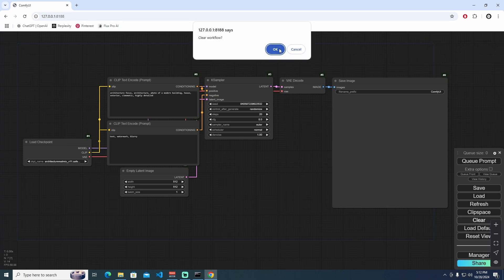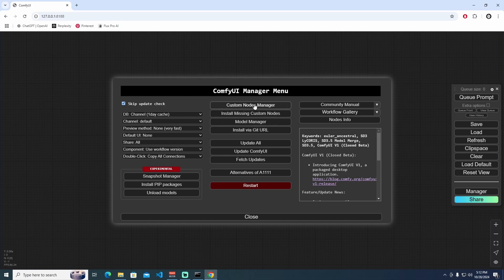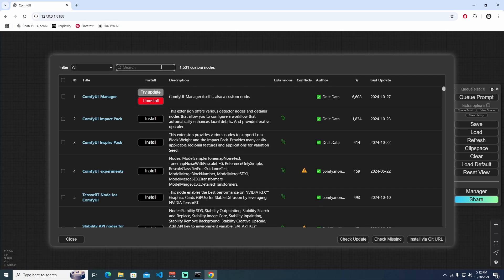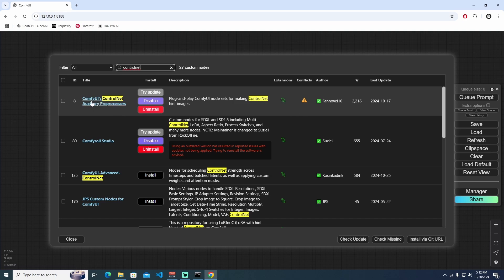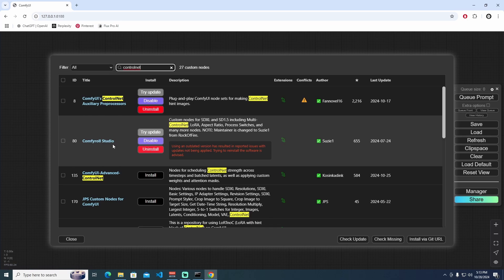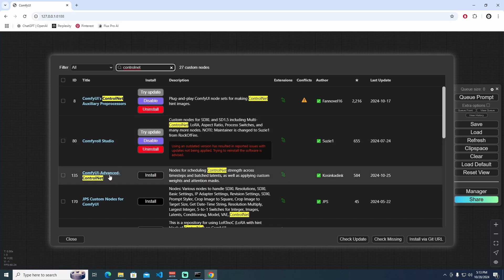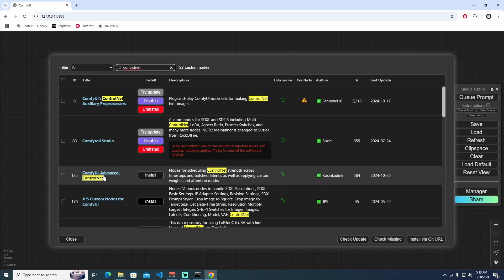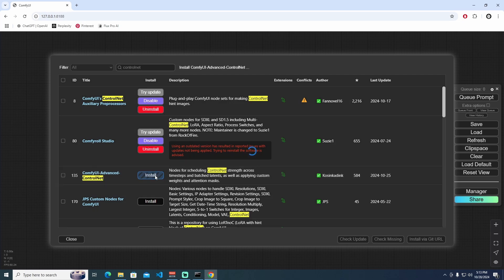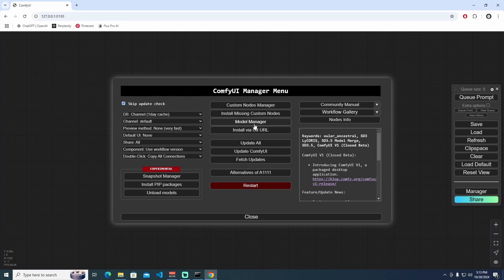First of all, I'm clearing this workflow, and then I'm going to the custom nodes manager. Let's type in 'control net' here. We can see ComfyUI ControlNet Auxiliary Preprocessors — install that. And also in here, ComfyUI Advanced ControlNet — I'm going to install both of these.